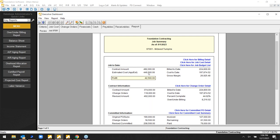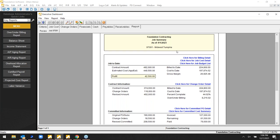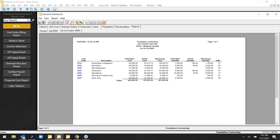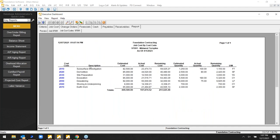That job summary shows contract amount, what you've billed against it, estimated cost, actual cost, gross margin, and change orders. You've got the original contract value plus any change orders entered against it. It shows percent complete, whether you're over-billed or under-billed. Anything shown in blue means the user can continue to drill down further.